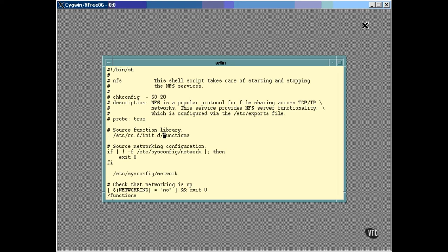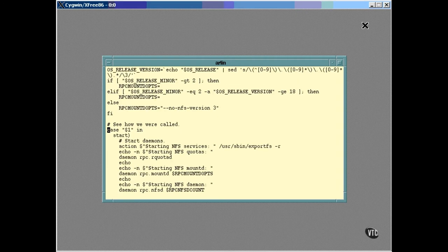Anyway, the same script is used to both start and stop the daemons. It's done in a case statement this way. Here you can see that it uses the first argument on the command line in the case statement. This first option is start which starts the daemons running.